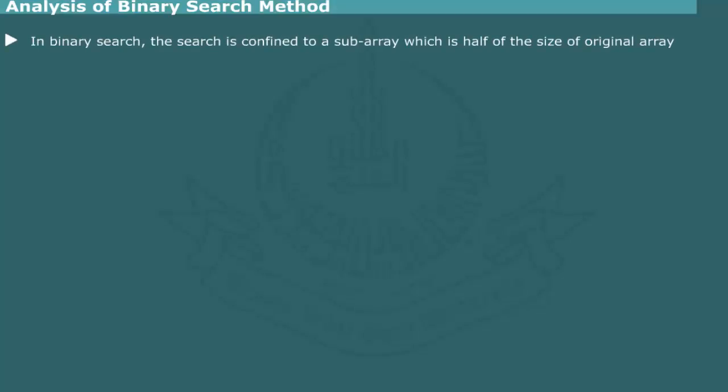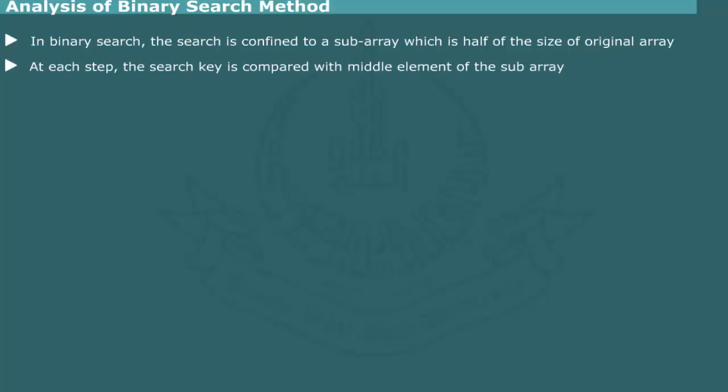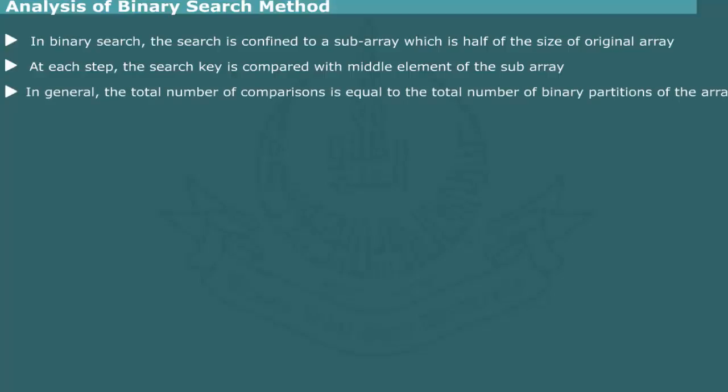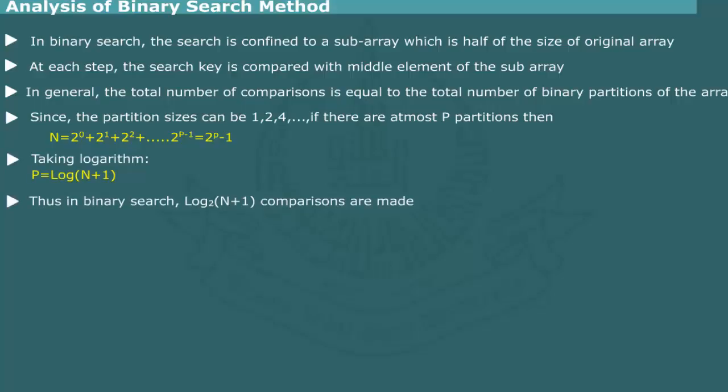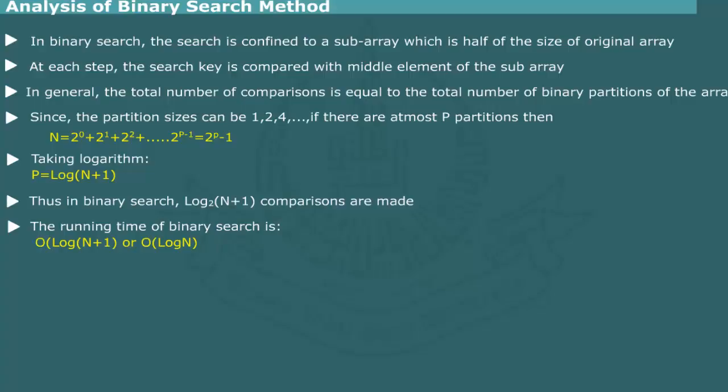Analysis of binary search method: We have seen that in the binary search method at each step, the size of array to be searched is reduced by half and a comparison is then made with the middle element. Thus, the number of comparisons is equal to the total number of partitions of sizes 1, 2, 4 and so on. If n is the total number of elements in the array, then as discussed earlier, the total number of comparisons would be log n. Thus, binary search method has running time O(log n).